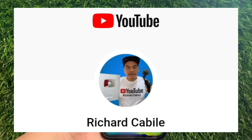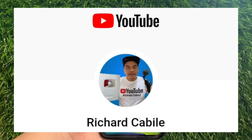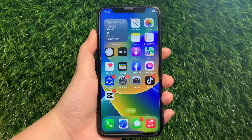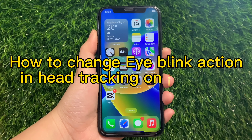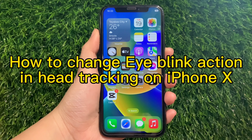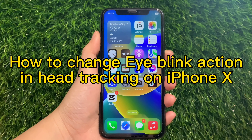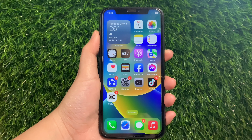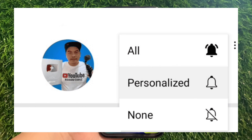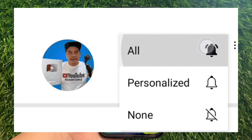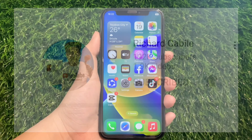Hi! Welcome to Richard Kabili YouTube channel. For today's tutorial, I will be teaching you how to change iBlink action in head tracking on iPhone X. But first, kindly subscribe to this channel and don't forget to hit the subscribe button and the bell to be notified of new updates. And let's start!